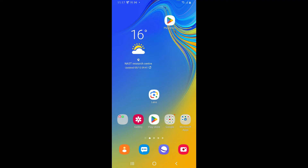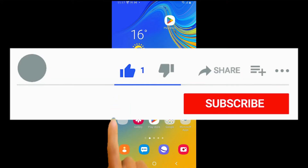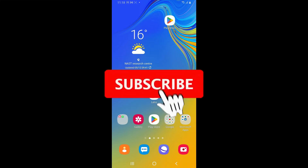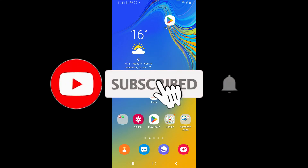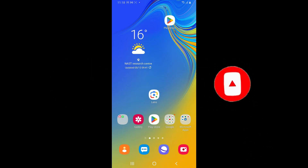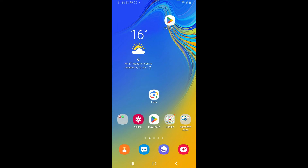If you found the video to be helpful, go ahead and give us a thumbs up. Don't forget to subscribe to our channel by hitting the Subscribe button, and also press the bell icon so that you'll never miss another upcoming upload from us. I will see you again in the next video — goodbye till then.